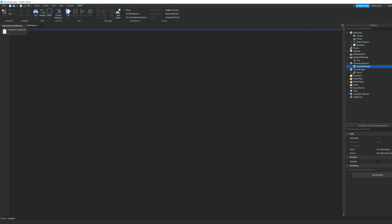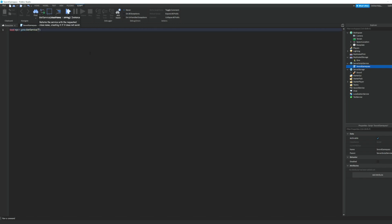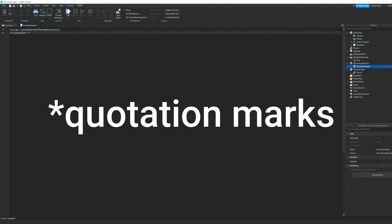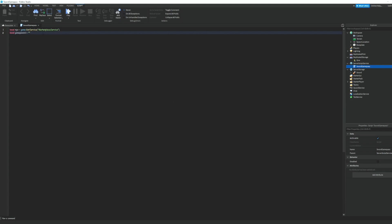All right, then we can hop into our script. We can start by doing local mps and that's gonna equal game colon get service and then marketplace service. And then we're going to do local game pass id that's gonna equal the id of our game pass, but for now we're just gonna do parentheses.